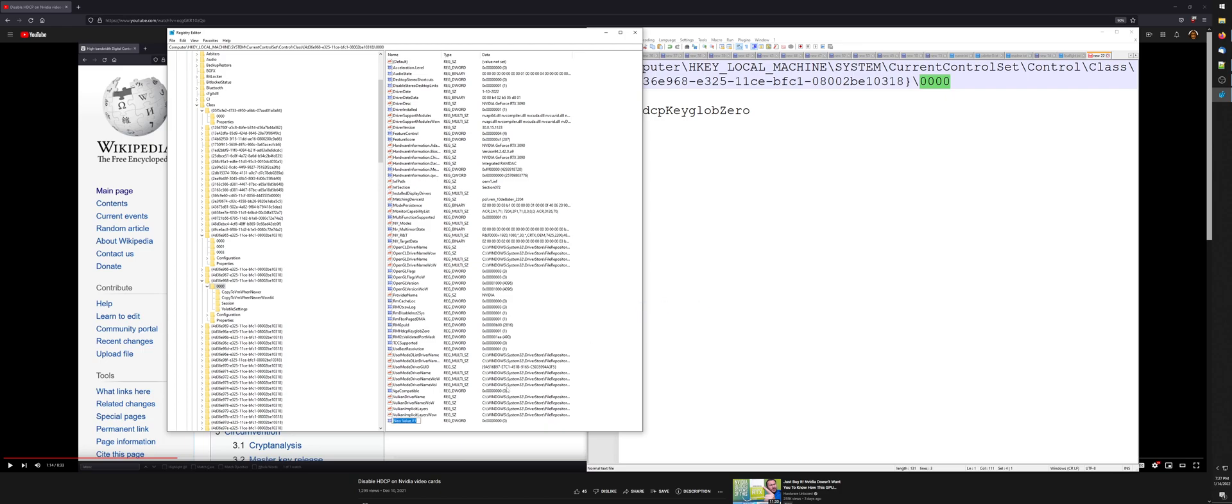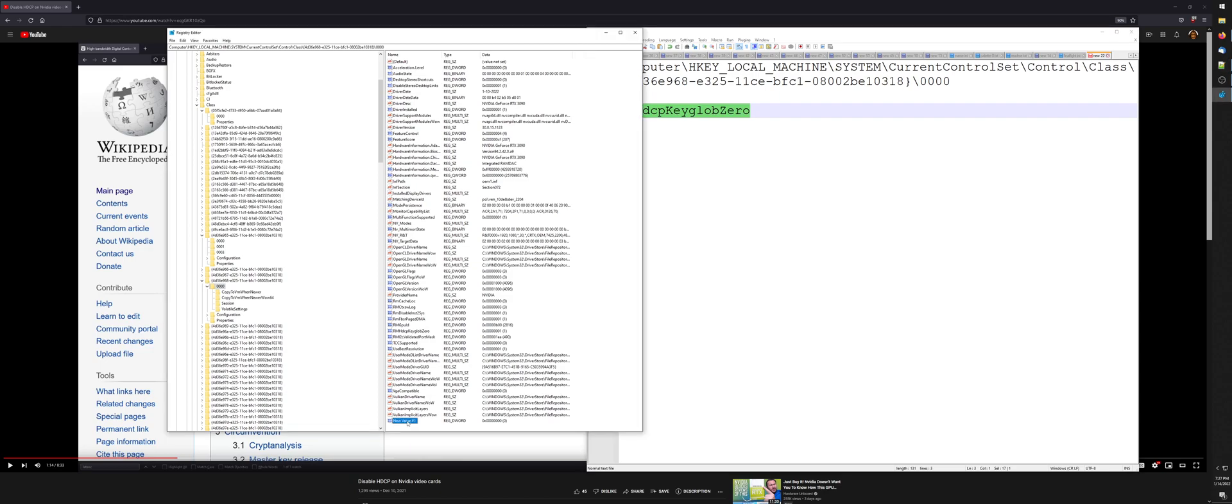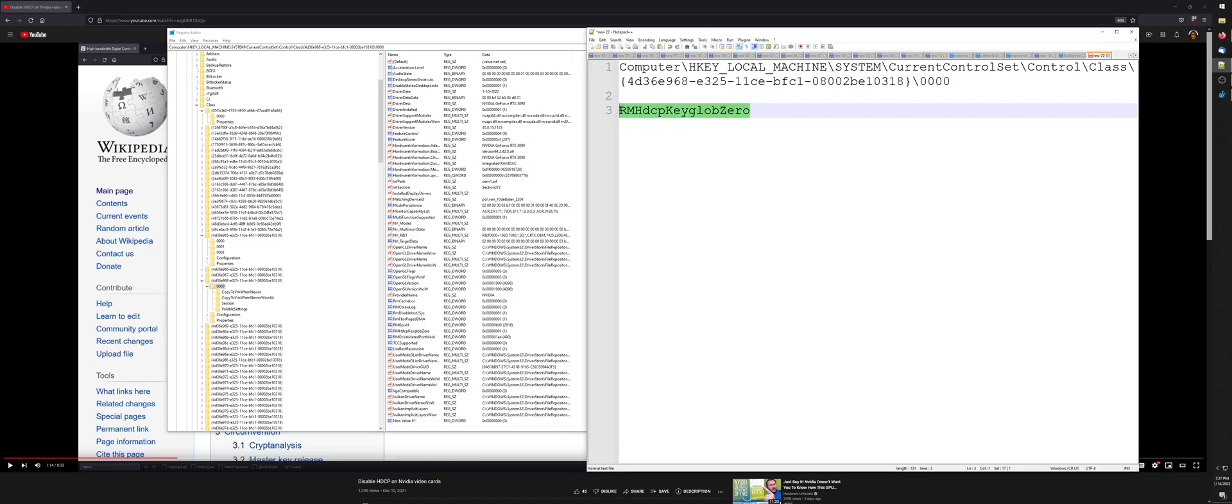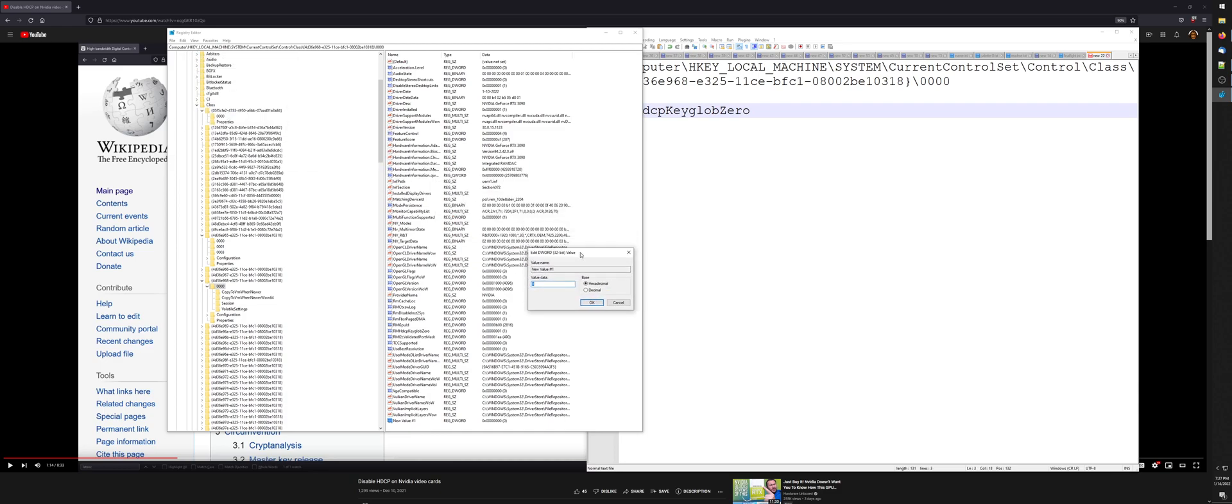When you have a new value in there, you just give it this name. You can click on it and rename it, right-click on it, rename it, whatever, but it has to be this. Then if you right-click on it and modify it, you can change its value to one. It has to be one.